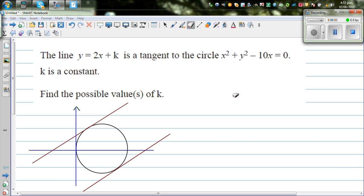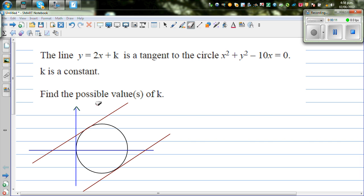Let's look at this problem. The line y equals 2x plus k is a tangent to the circle x squared plus y squared minus 10x equals 0, where k is a constant. Find the possible values of k.